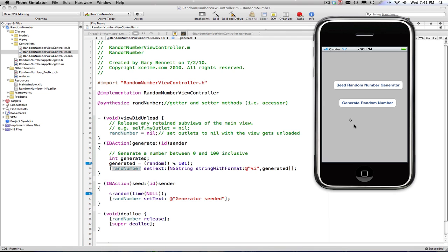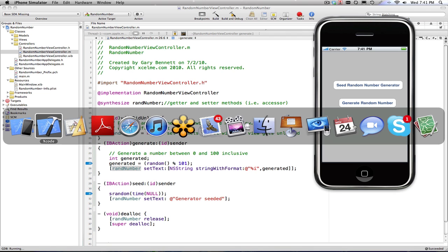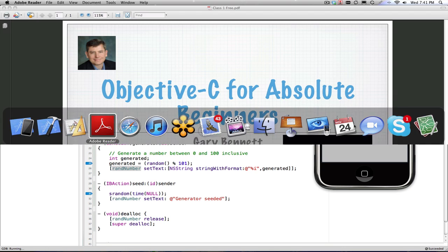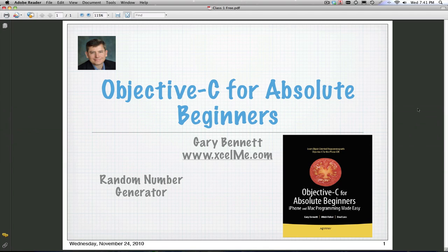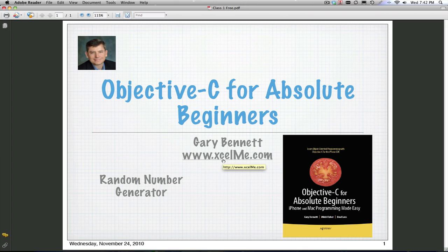These are recorded every Wednesday night. You're welcome to join me at excelme.com. If you go there and go to the forum, my online forum, you can register for these GoToWebinars so you can attend live as well. Thanks, everybody. Look forward to seeing you next Wednesday. Those of you here in the U.S., have a great Thanksgiving.